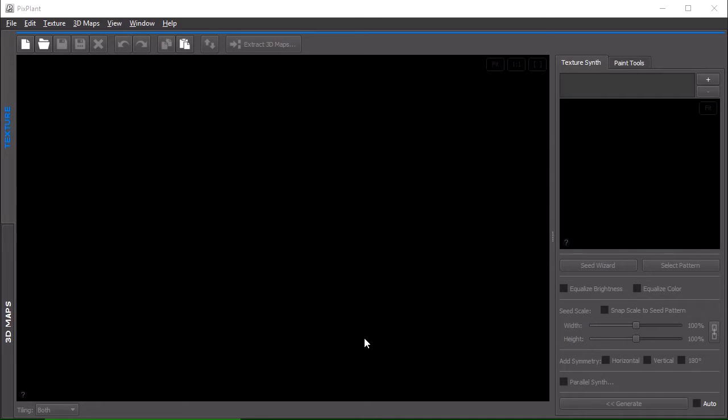In this tutorial we'll be looking into the new paint tools that were introduced in build 3010 to the texture area.